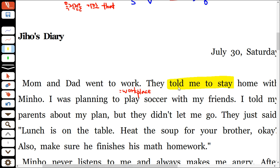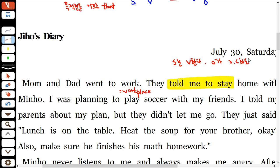목적어 자리에 to부정사가 오는 경우가 많이 나와요. 문장의 형식에서 5형식 동사에서 목적어가 목적격 보어 하도록, 또는 ~하는 것을 취할 수 있어요. tell 같은 경우는 목적격 보어 자리에 to부정사를 취하는 5형식 동사예요. want to, plan to, hope to처럼 to부정사를 목적어로 취하는 동사들은 미래적인 성격을 가지고 있어요.